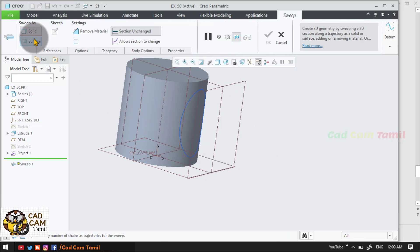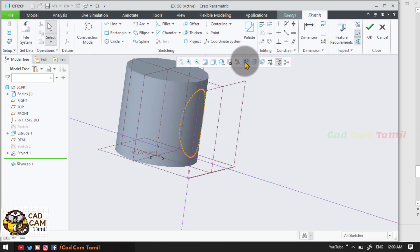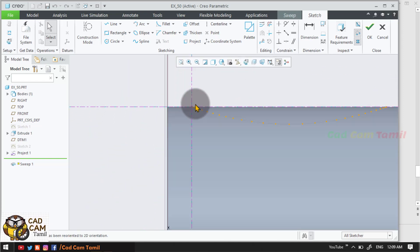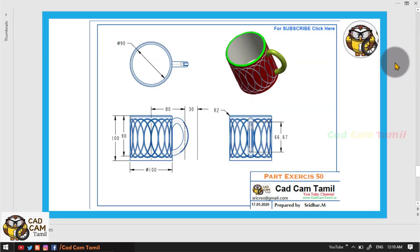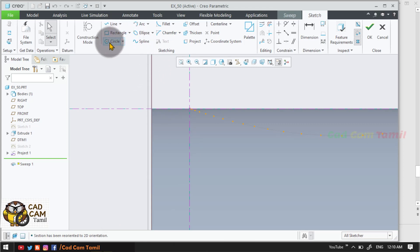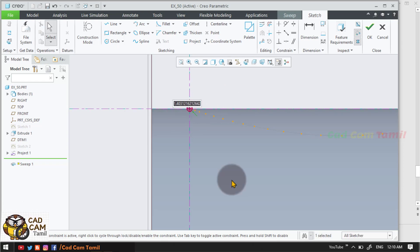Sweep. So this is a project — this is the design. We will create a project. Here is a circle. The diameter is 1.5 — 1.5 or 2, whatever it may be. Okay.